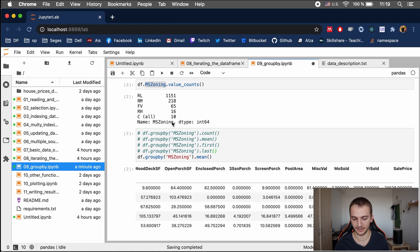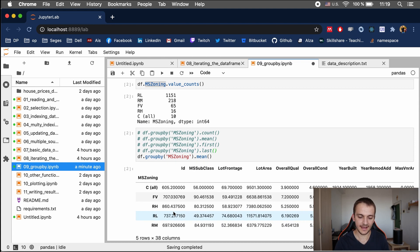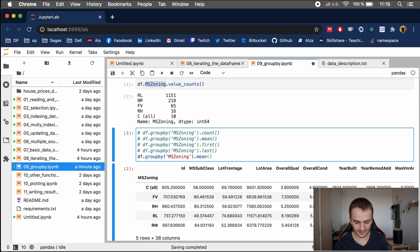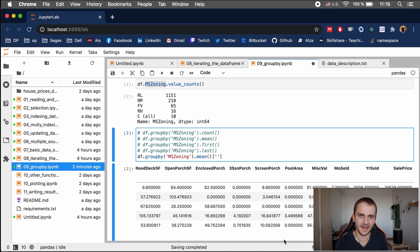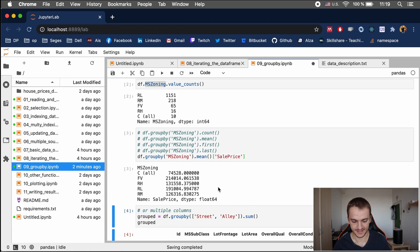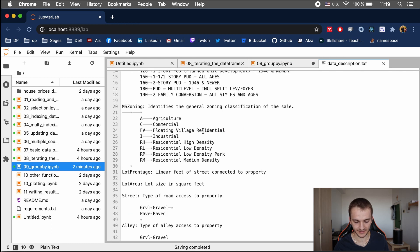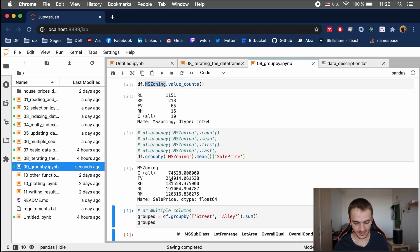If you want, you can directly select the sale price column from the result, which gives you a series. The result of the groupby is a data frame, so you can operate with it the same way as before. As you can see, the sale price for FV — which stands for floating village residential — is around $214,000, and all the other groups are listed below.